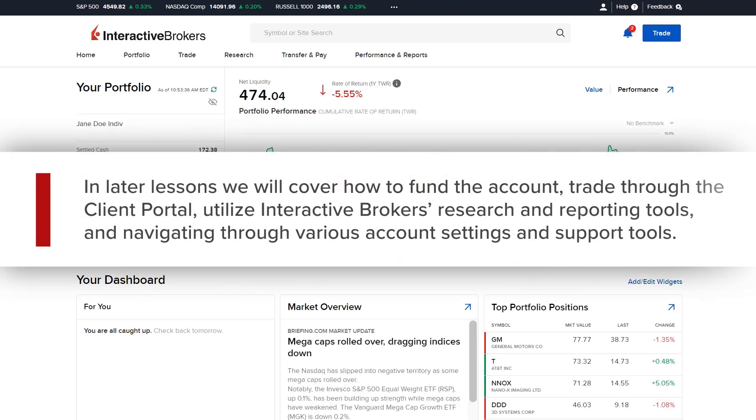In later lessons we will cover how to fund the account, trade through the Client Portal, utilize Interactive Brokers research and reporting tools and navigate through various account settings and support tools.